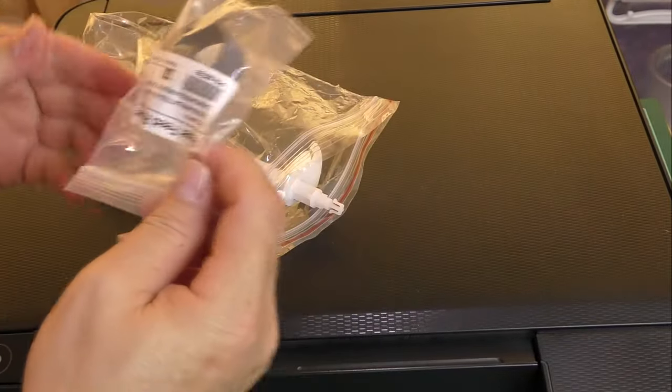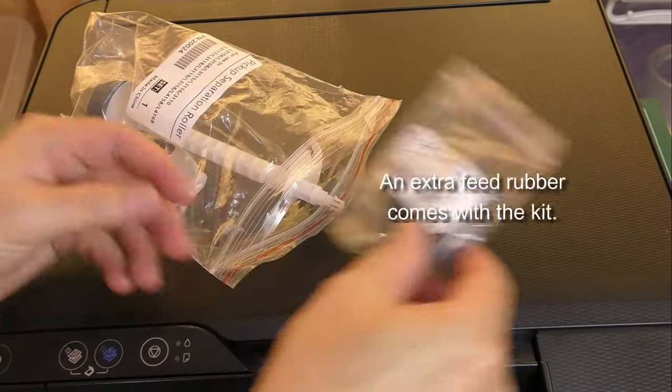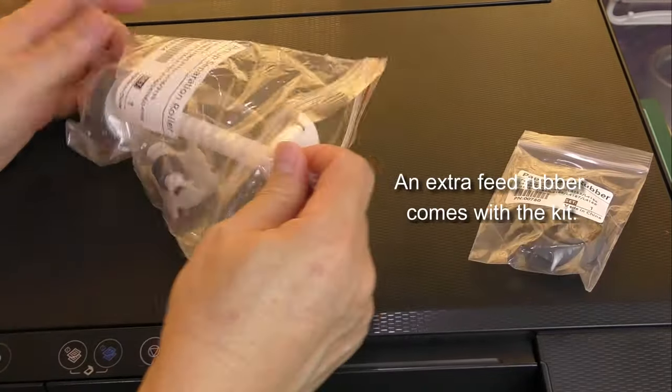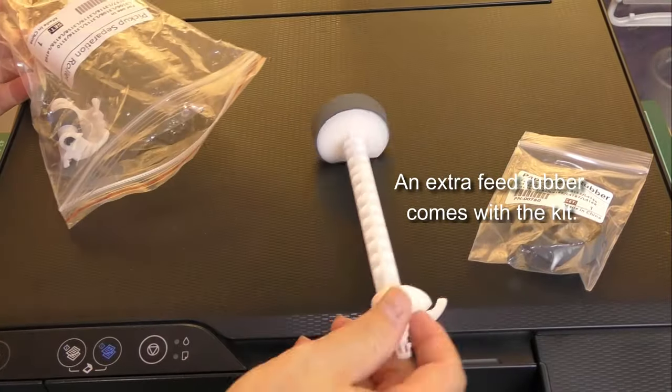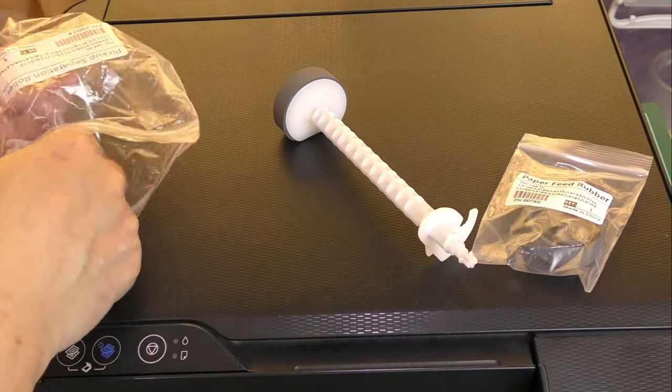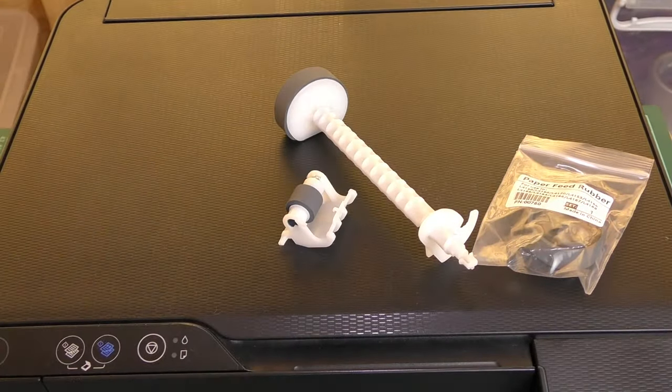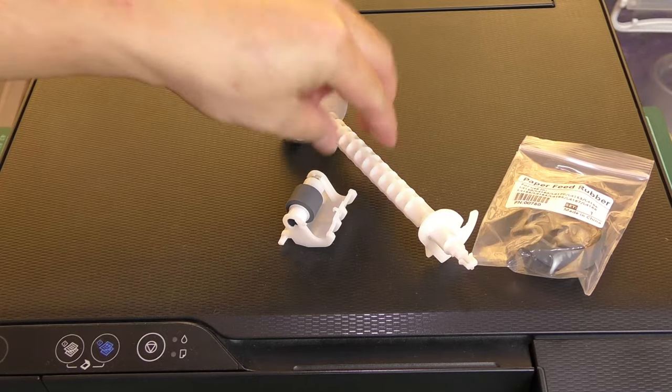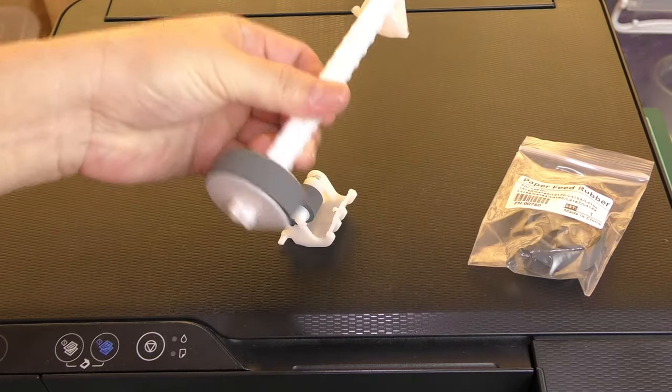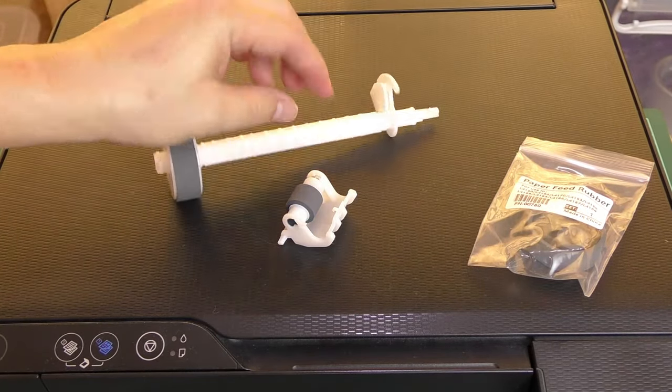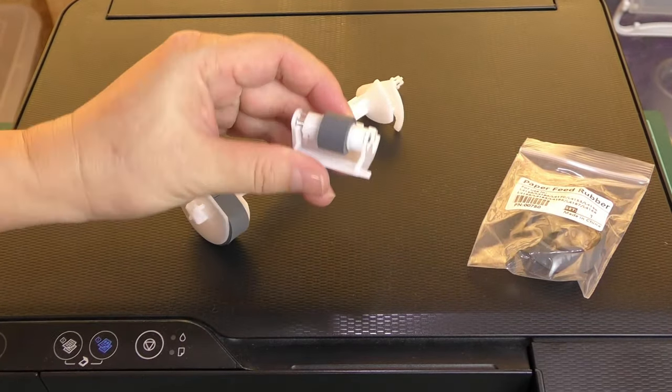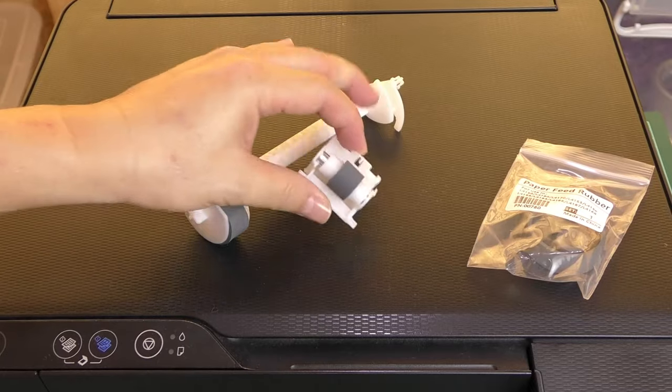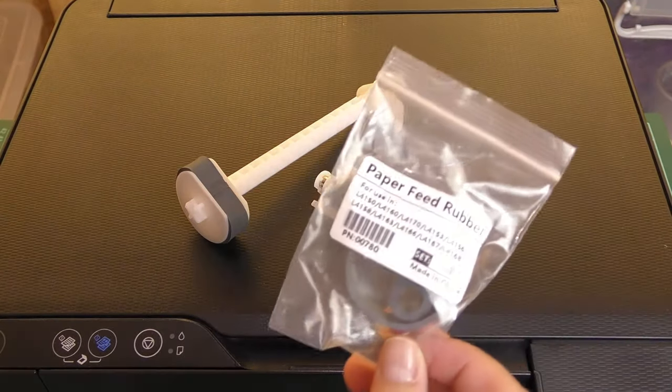Now, sometimes you might get lucky. A simple cleanup of the roller's rubber might just do the trick, rejuvenating its ability to pick up paper effectively. But if you've cleaned it and your printer still isn't cooperating, it's a sign. Your paper pickup roller is ready for retirement and needs to be replaced.